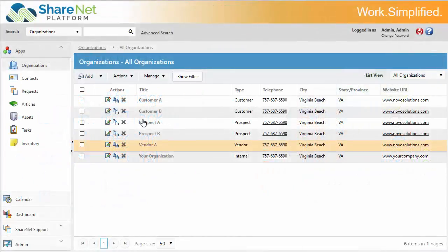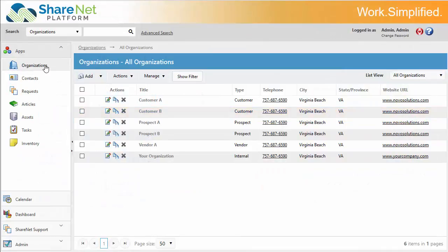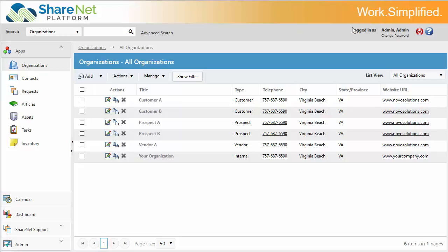We're going to start by looking at the organizations. ShareNet is a highly flexible web and mobile platform designed to help you track, share, and report on information in more productive ways. We're all about helping you simplify work, and we're doing that in several areas.